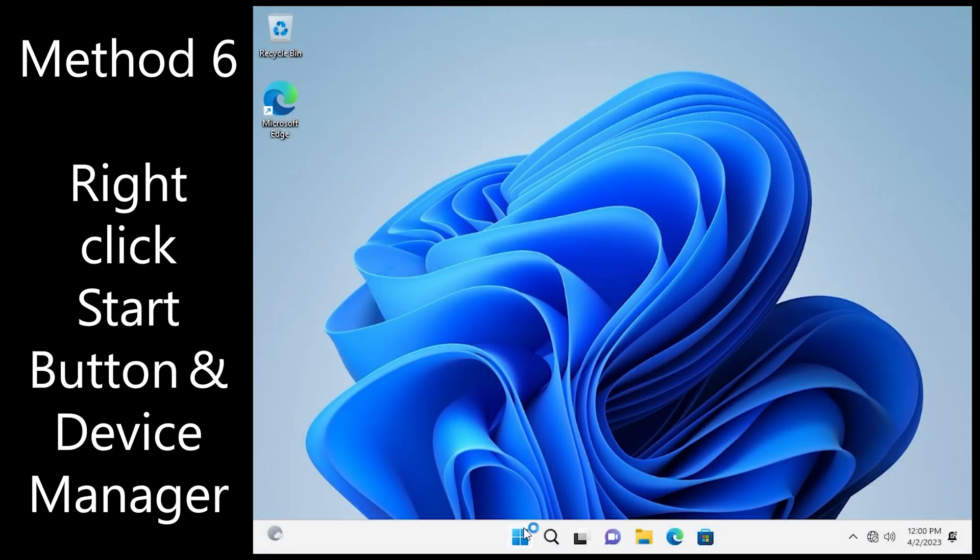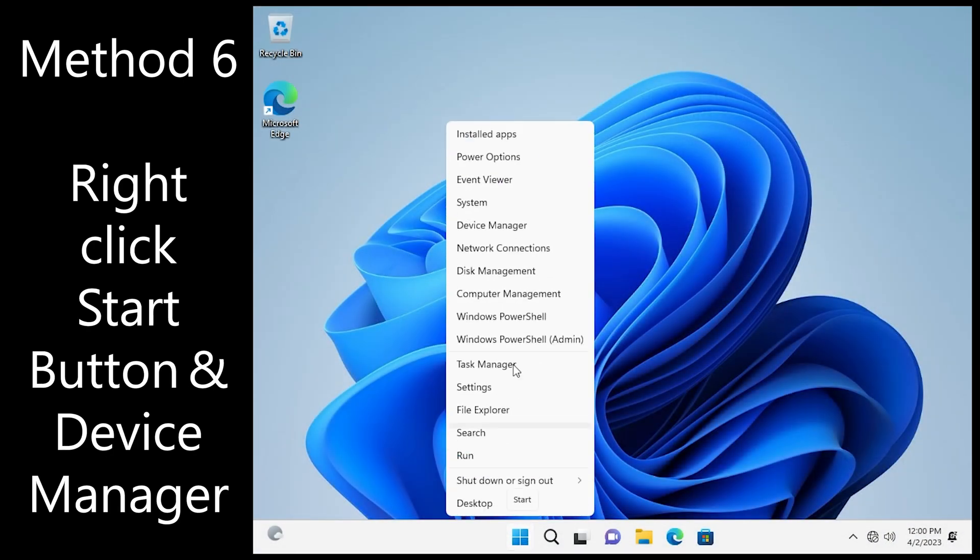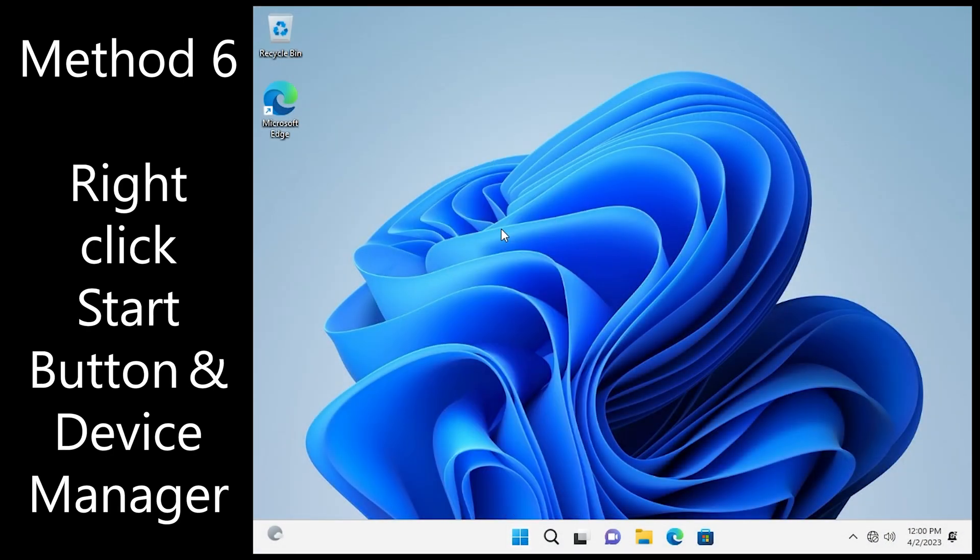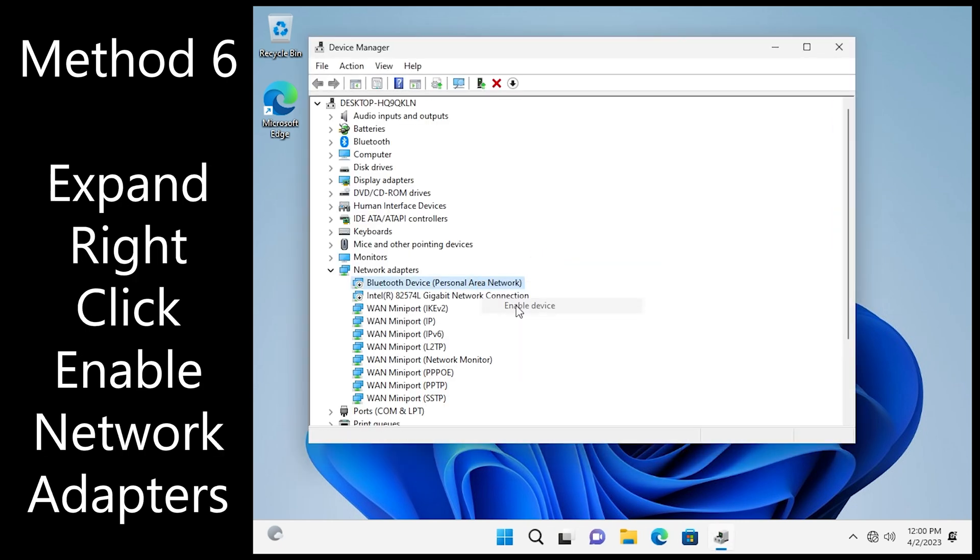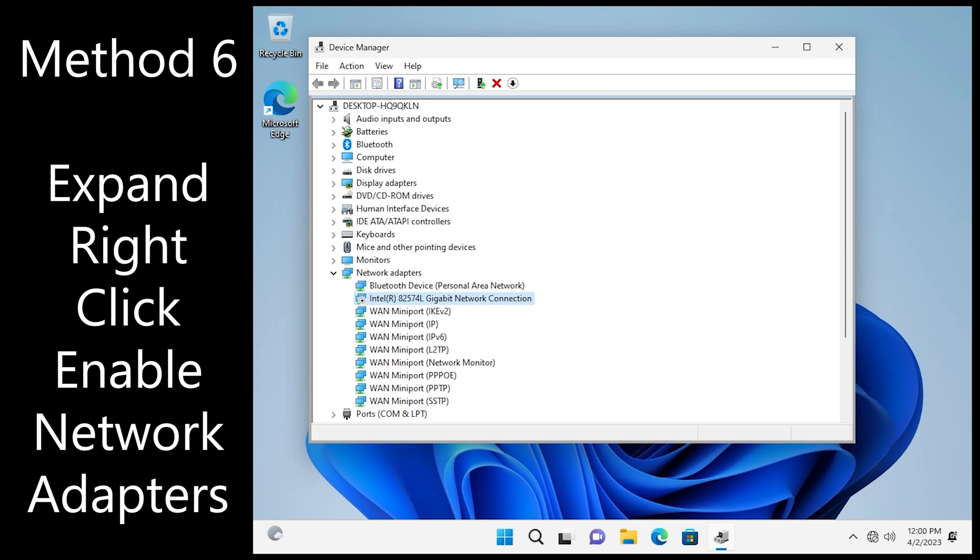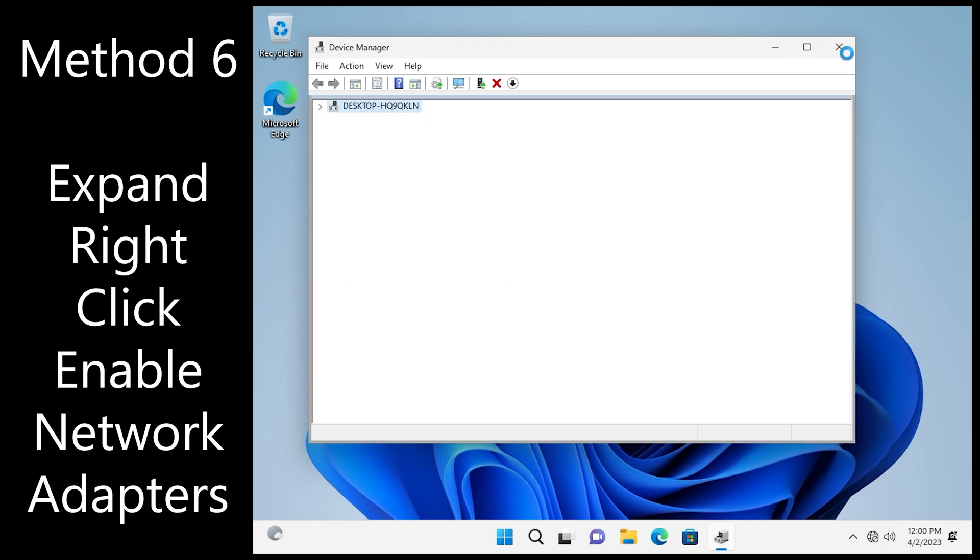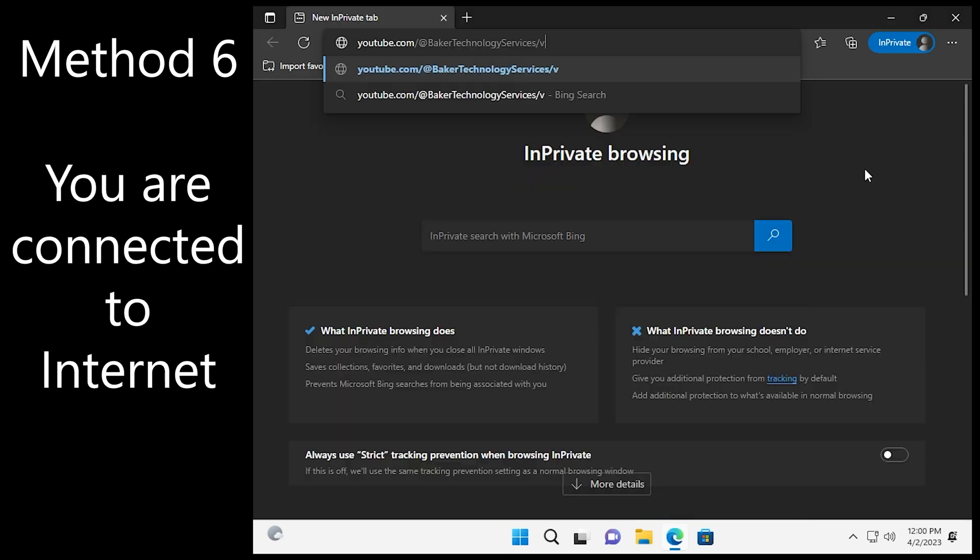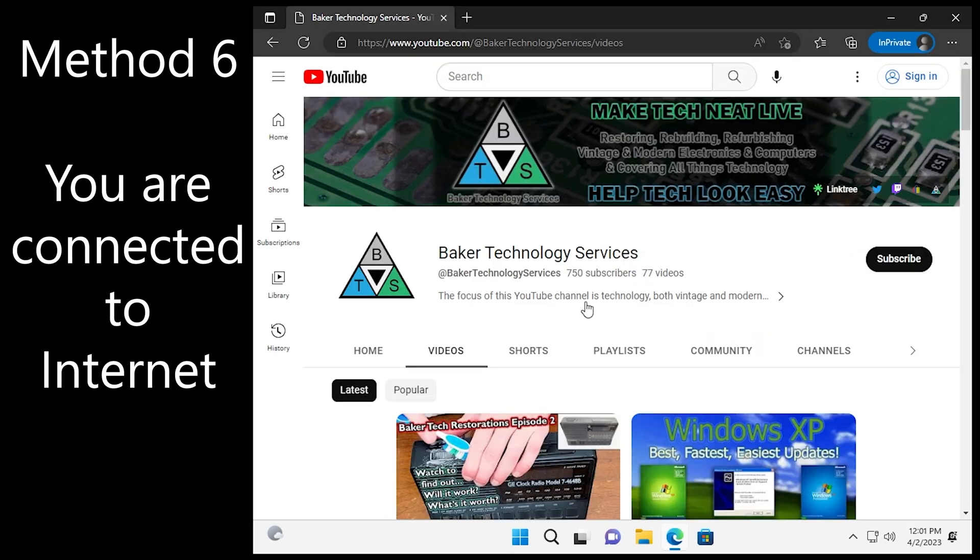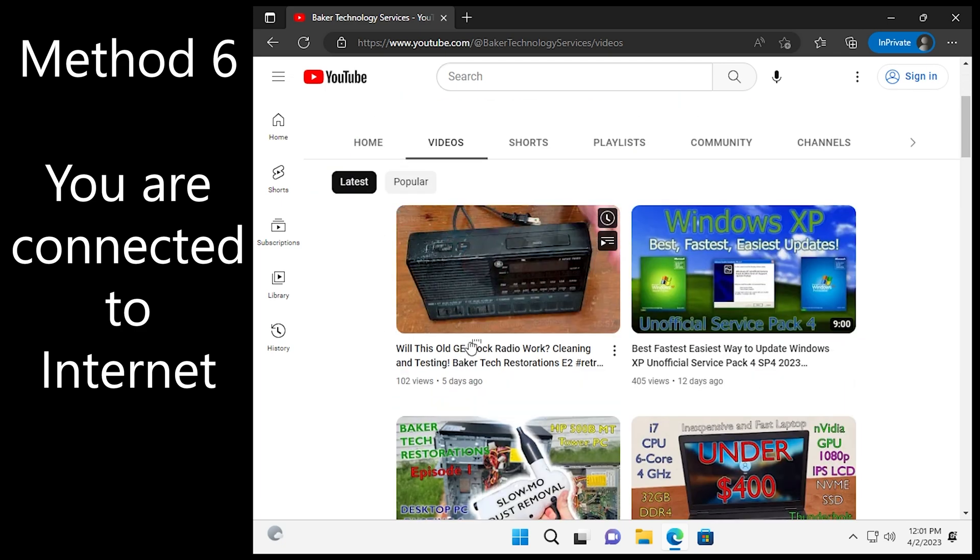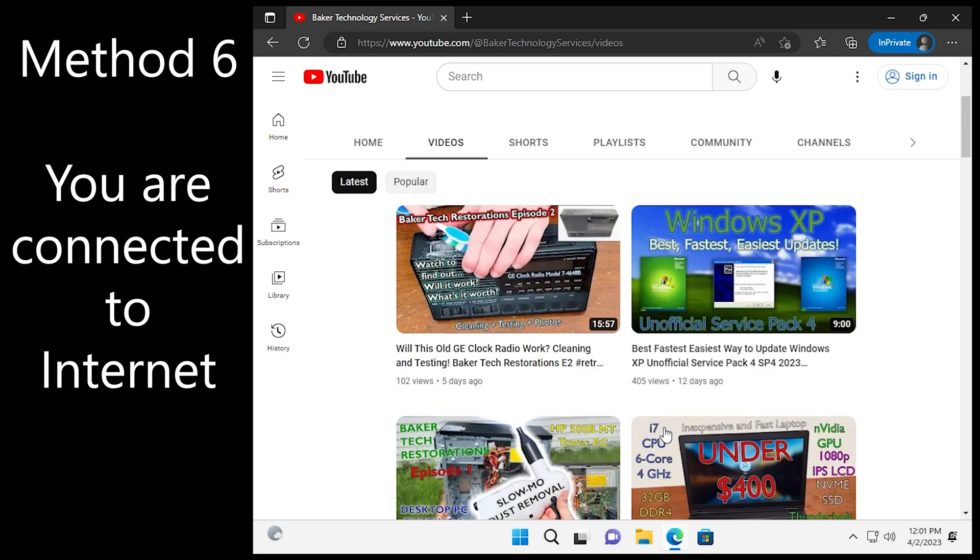And you're at the desktop. So right click the start button. Go into device manager. Look at your network interfaces. There will be more but right click and enable. And you will be back online and ready to do whatever you need to do. No MS account required.